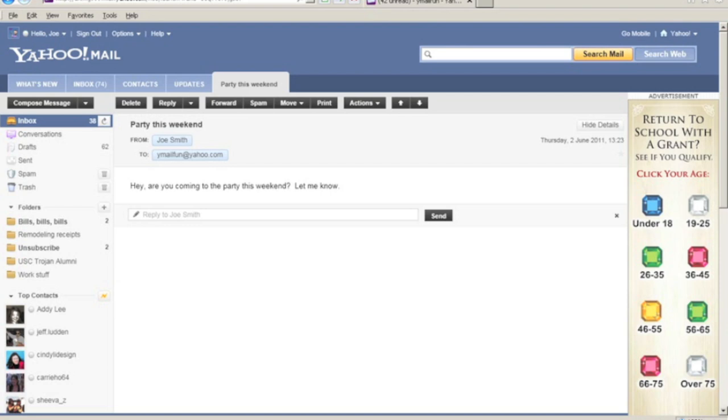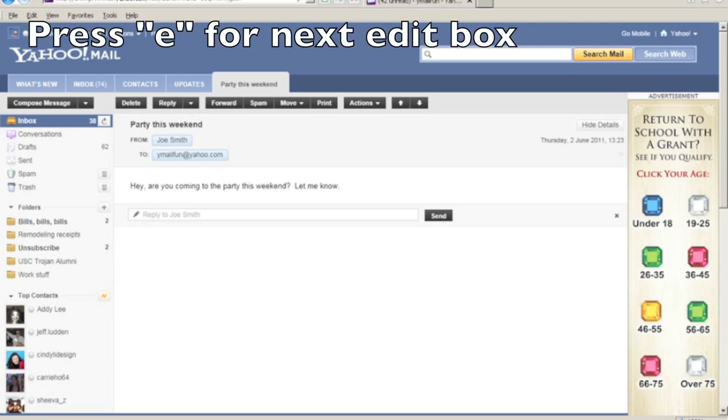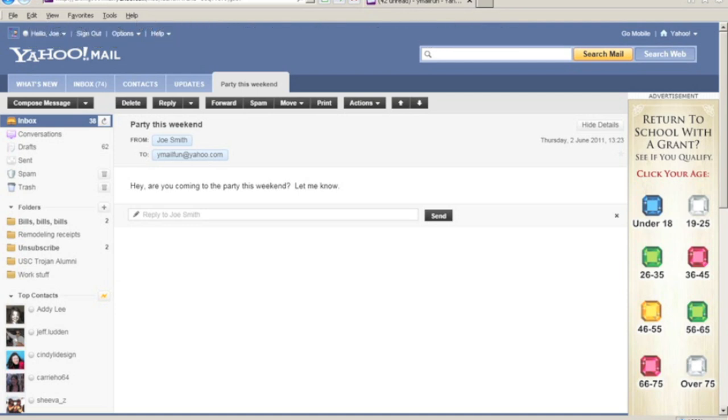Okay, so I want to let Joe know that I'm going to come to his party. So the easiest way for me to reply would be to use Yahoo Mail's quick reply feature. And I can reply to this message simply by pressing the E key, which is a keyboard shortcut in JAWS to navigate to the next edit box on the screen.